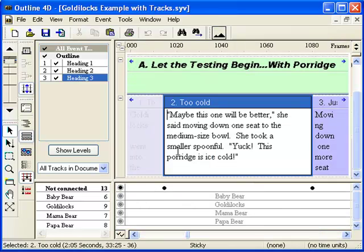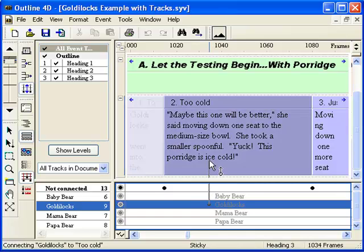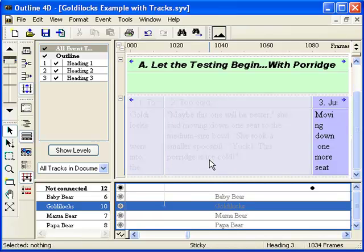This looks like it's about Goldilocks. To connect the event to a track, click in the track you want and drag the mouse up and onto the event. It is now connected.